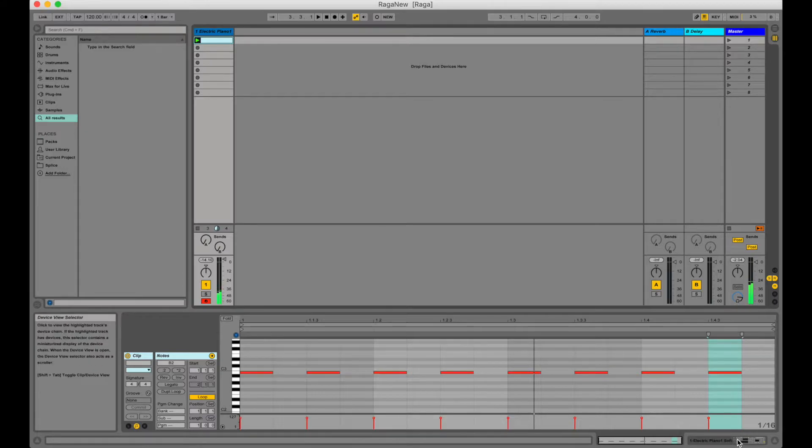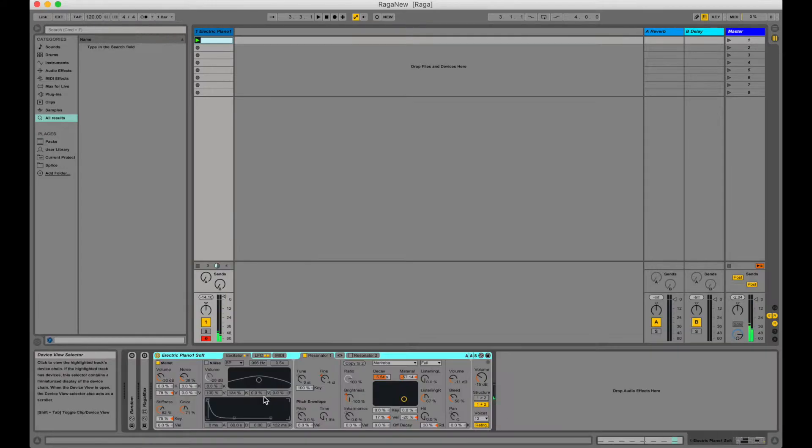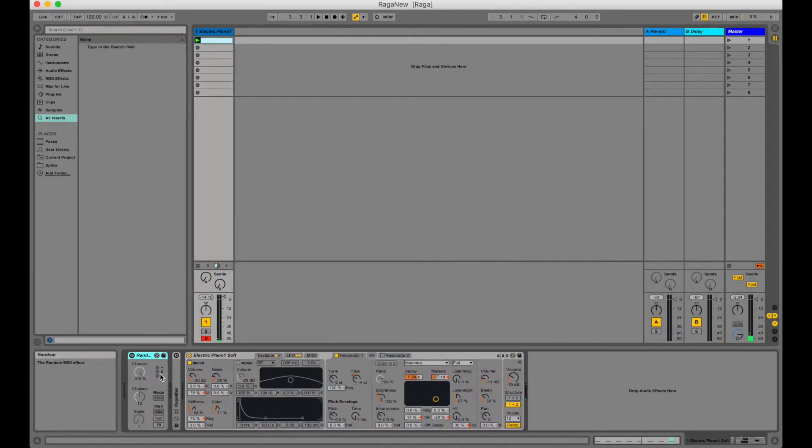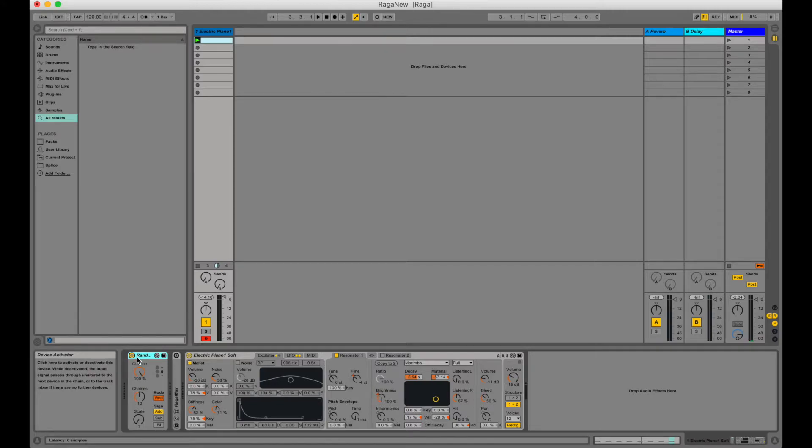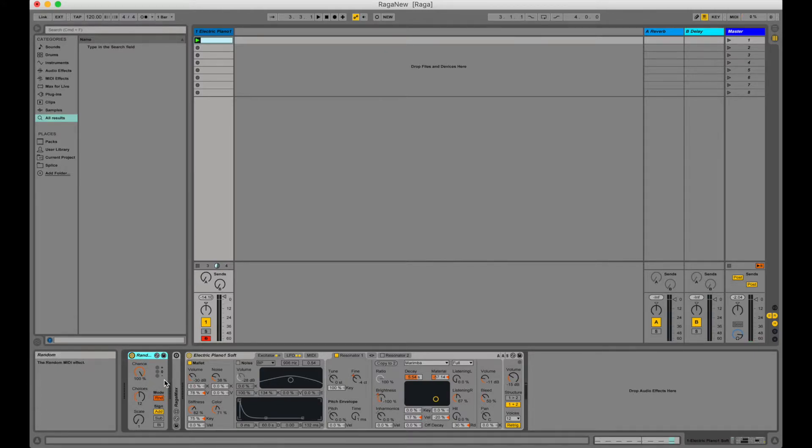Before we send the notes to our instrument we can pre-process them using a randomizer which scales the notes up and down randomly. Let's hear what that sounds like.